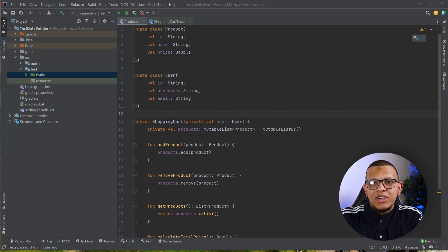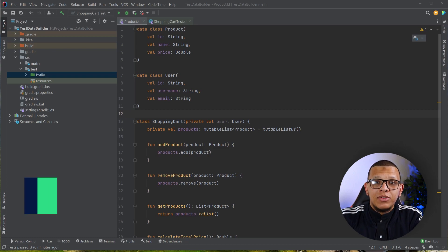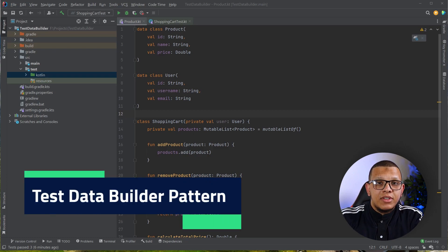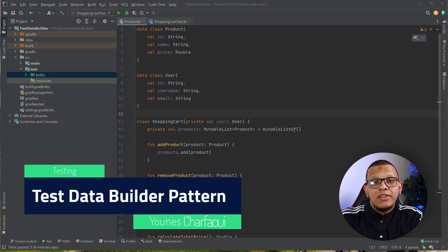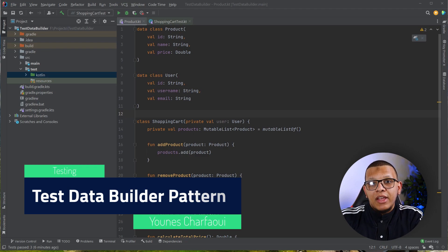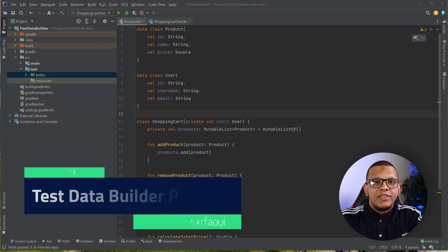Welcome back to the channel. In this video we are going to see one of the techniques that will help us improve our tests in terms of flexibility and readability.